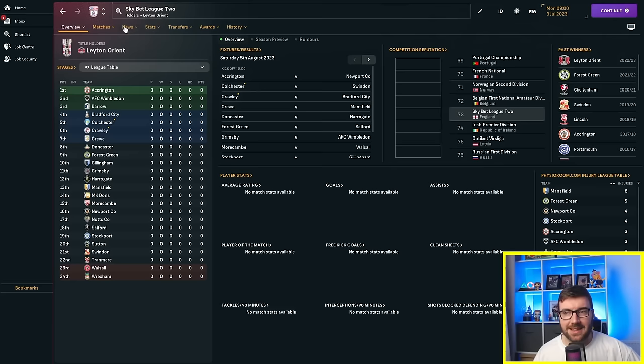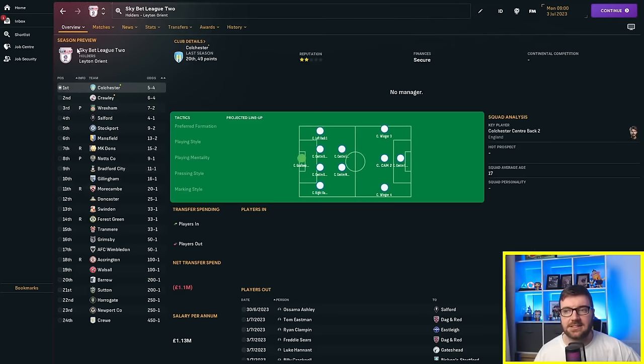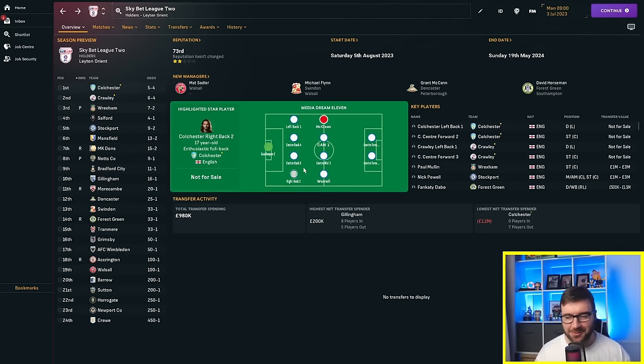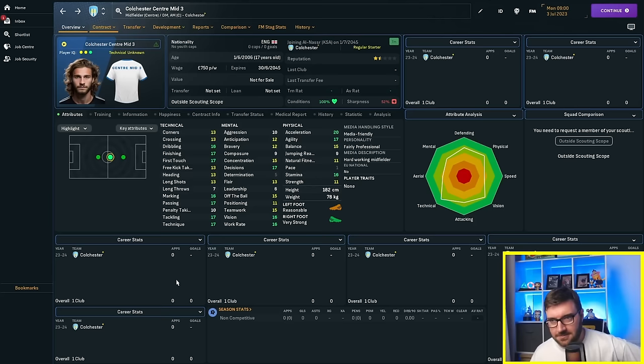Now, what's very interesting is if we look at the Sky Bet League 2 season preview, Colchester are 5-4 on, Crawley are 6-4 on to win the league. There's not a lot in it at all. But every single player in the Media Dream 11 are all for Colchester. So straight away, that's telling me that the game thinks that acceleration is more important than pace.